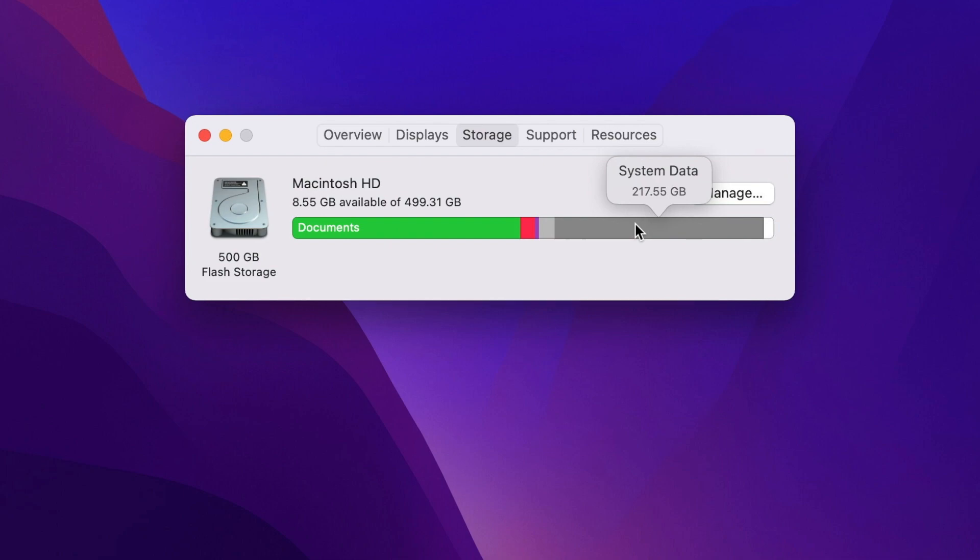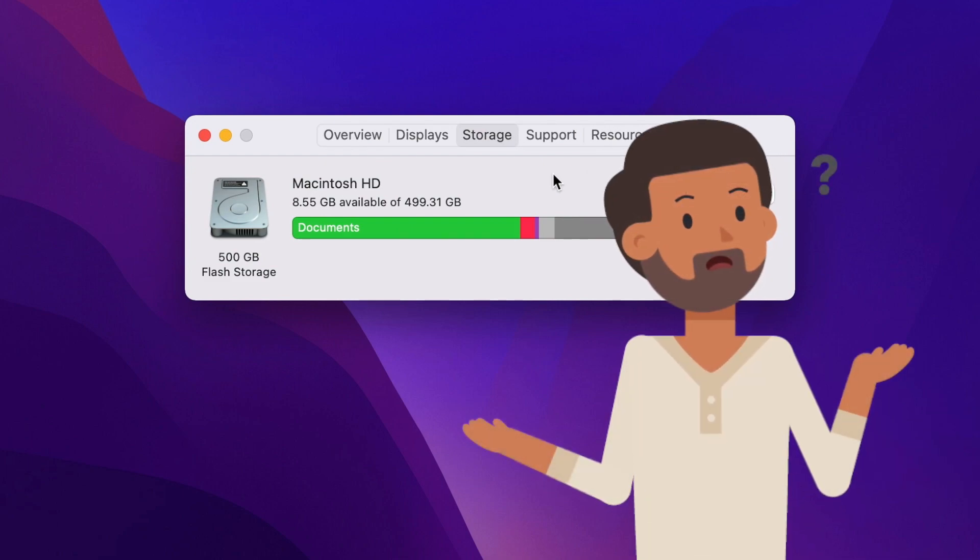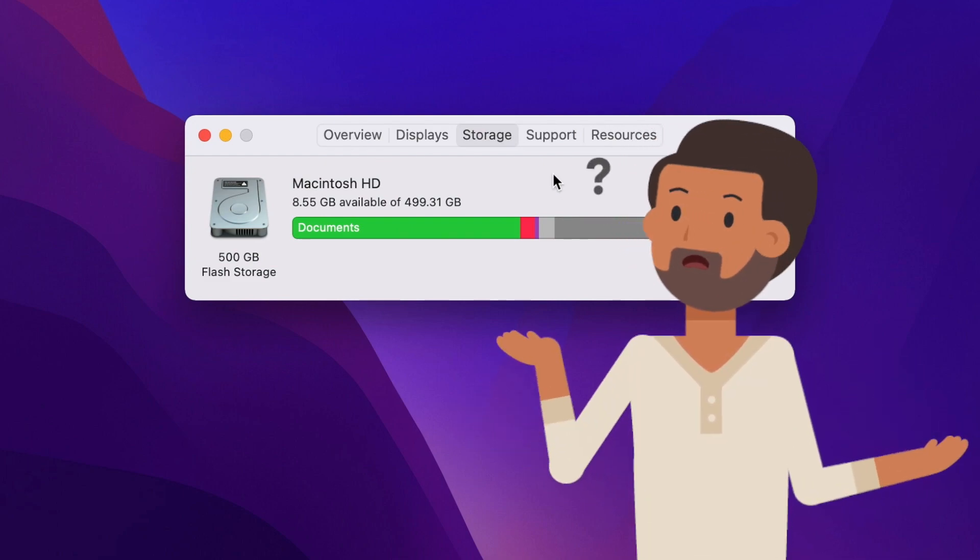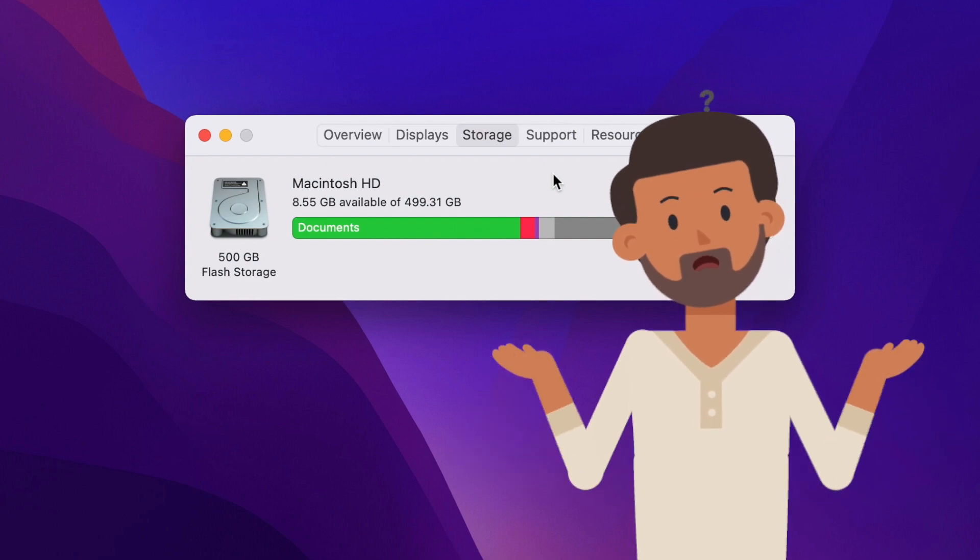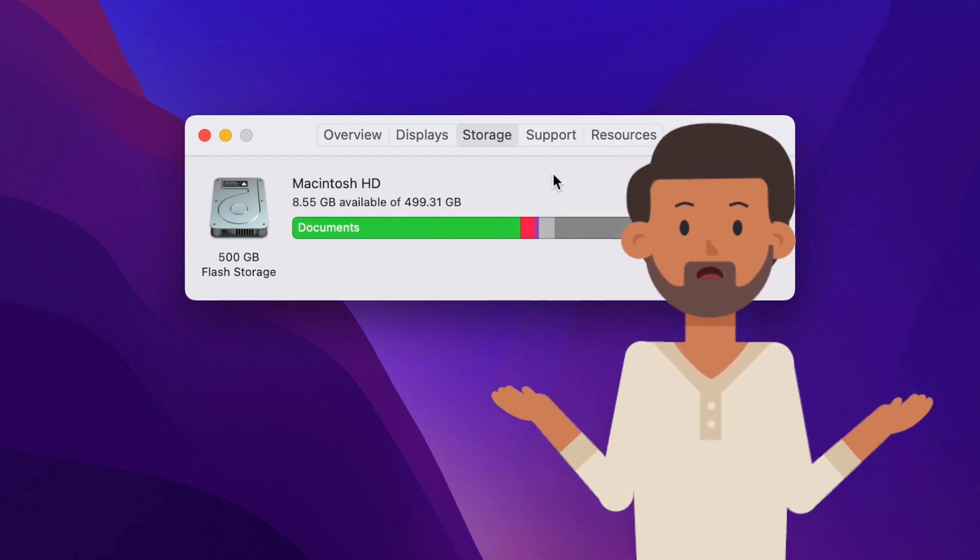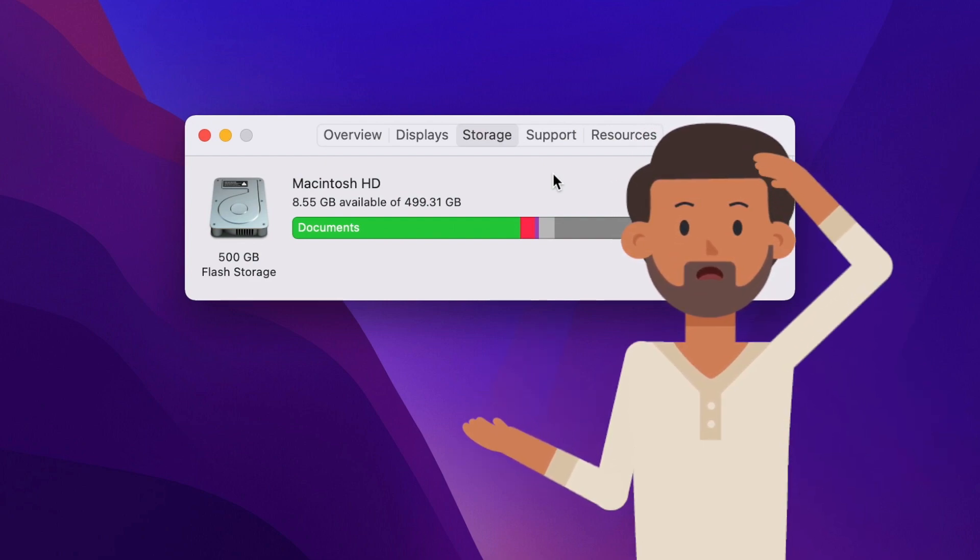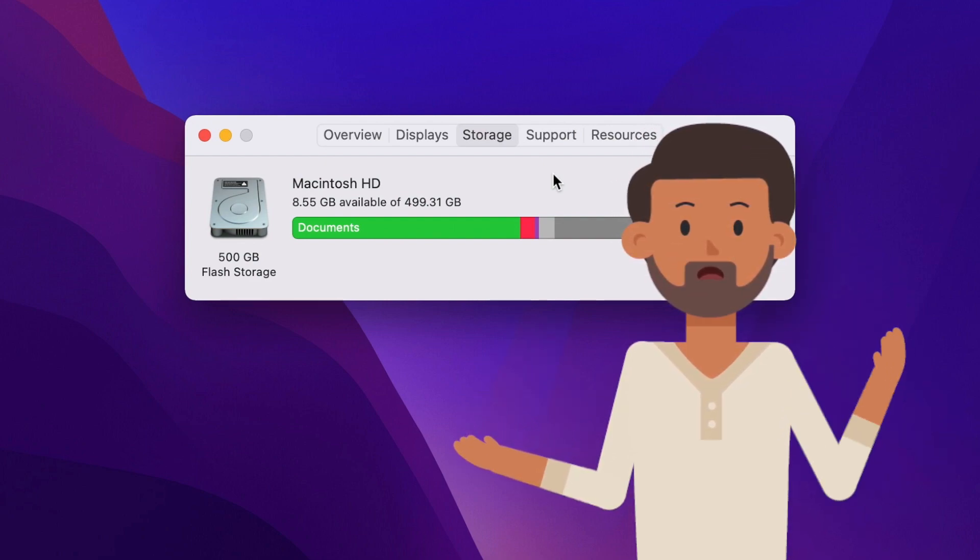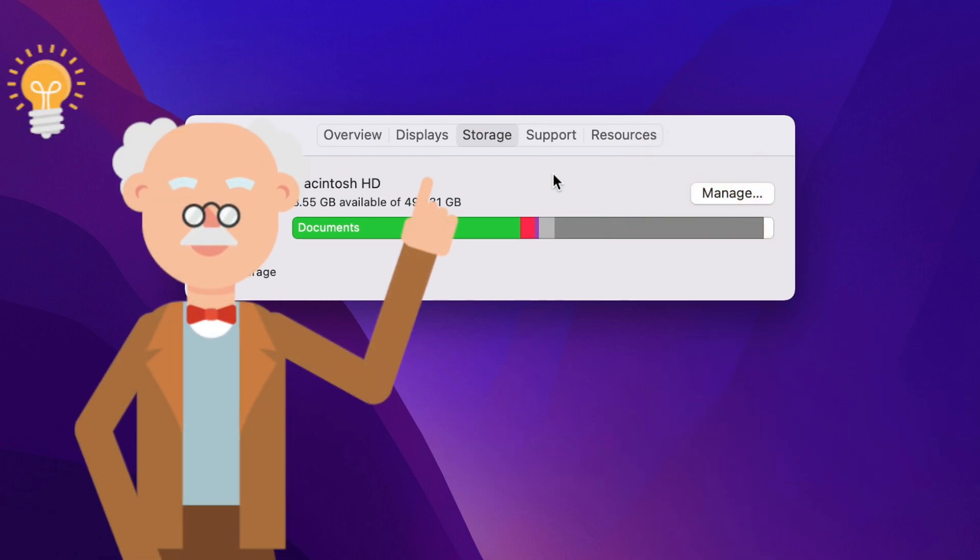Wow, that's almost half of my storage taken by the system. There must be something wrong. A lot of people make the mistake of closing it here and looking for a solution. But what you should do is to simply wait. It's still calculating.